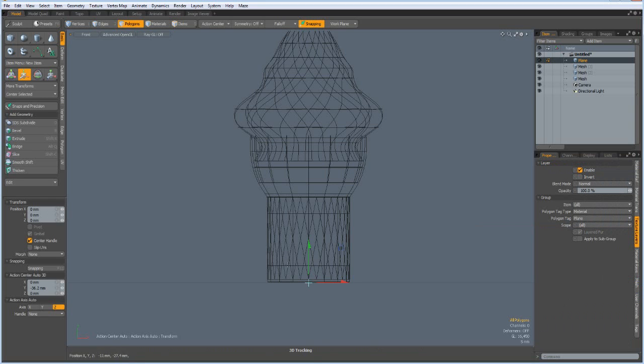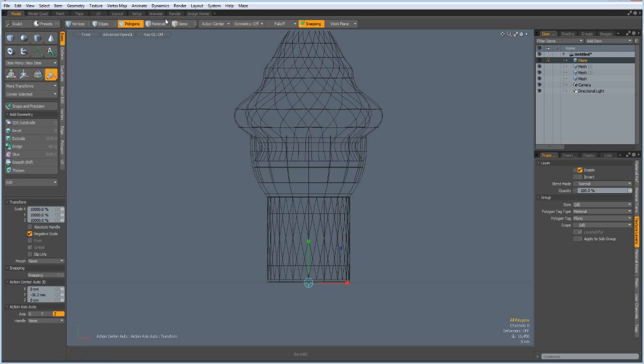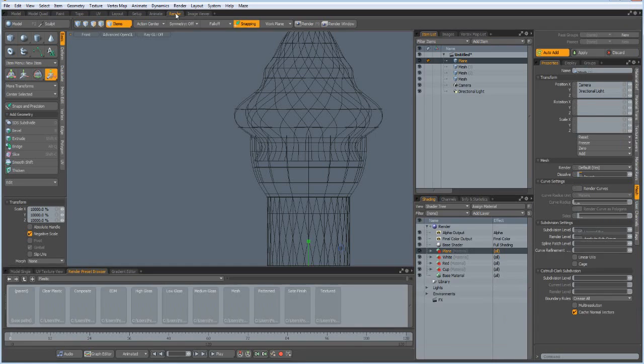And R key, make it a lot bigger, a hundred times, so 10, one two three. And now we can go to the render tab and find out what we have got.